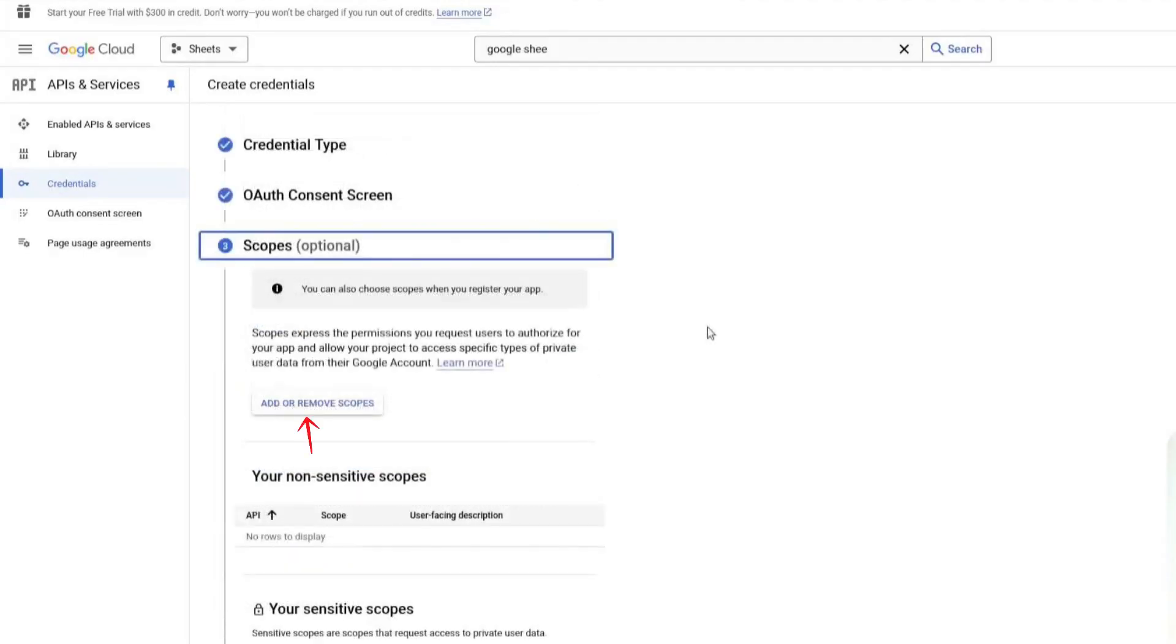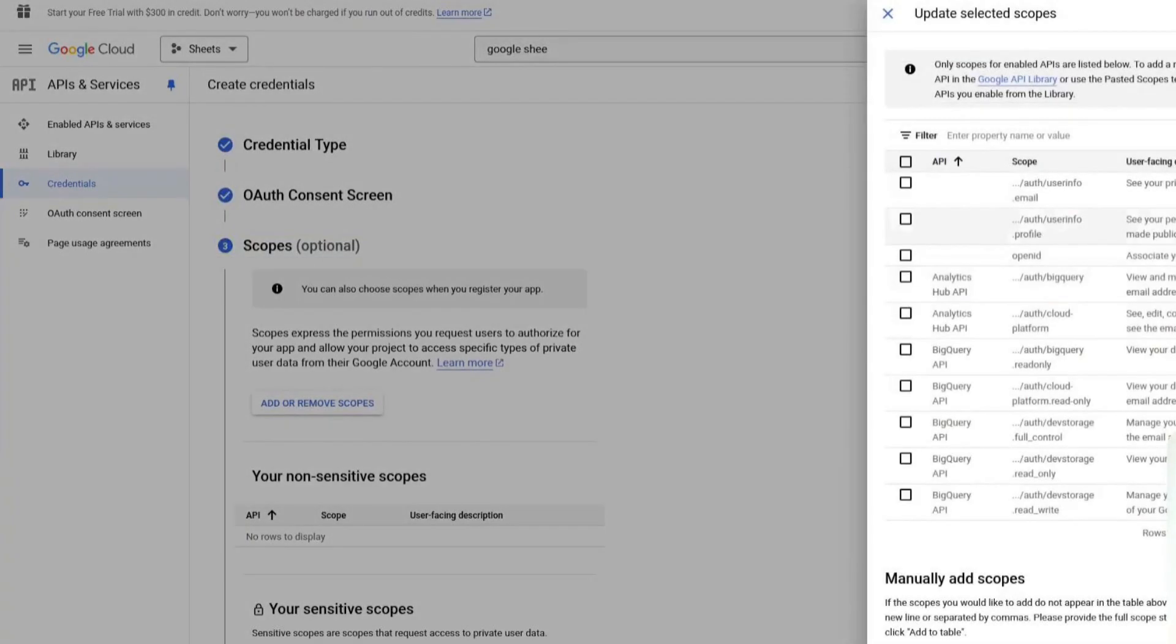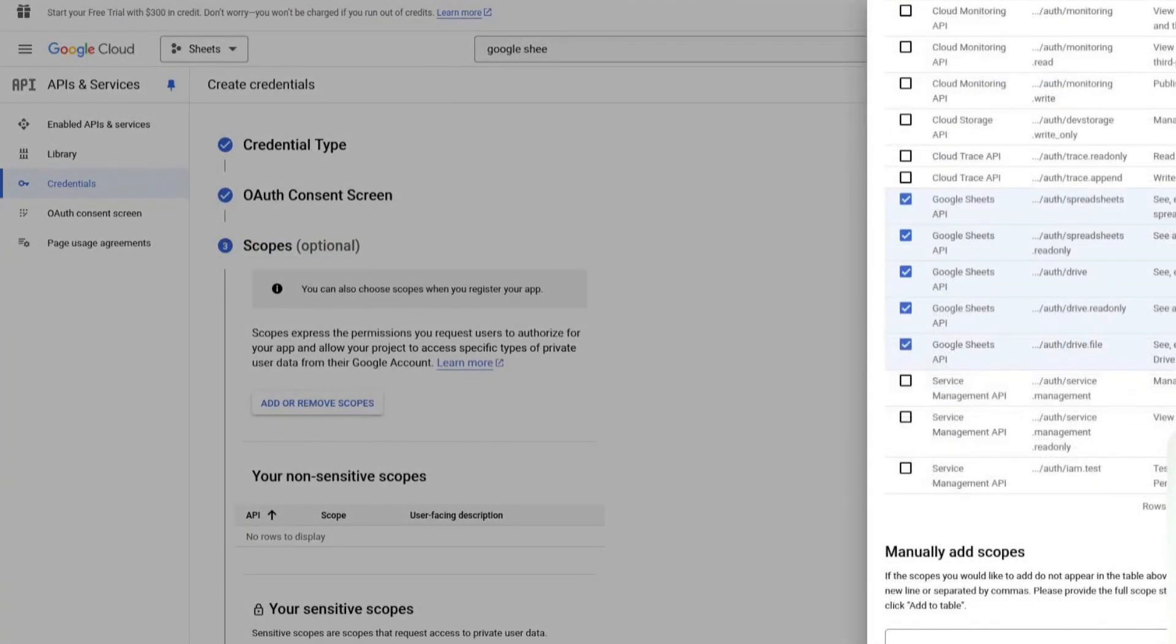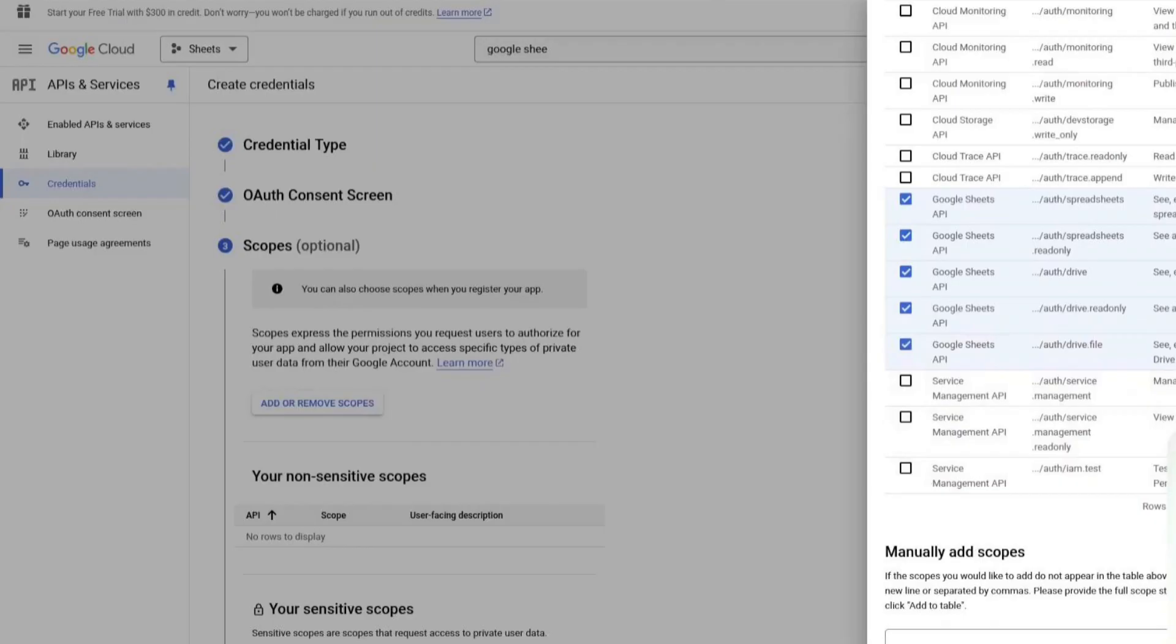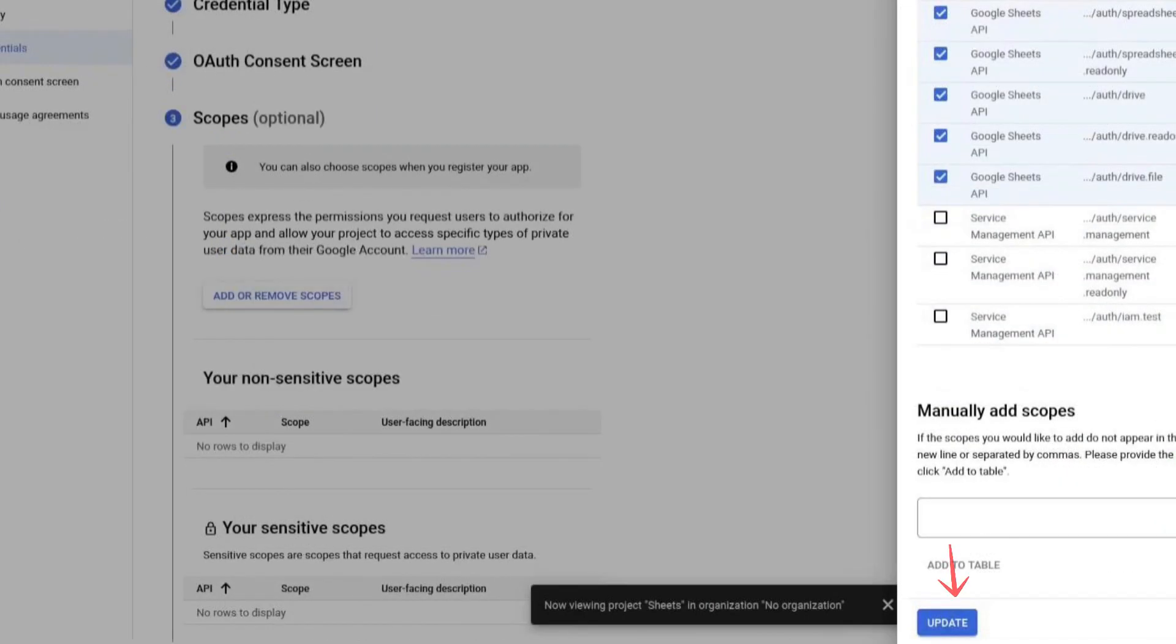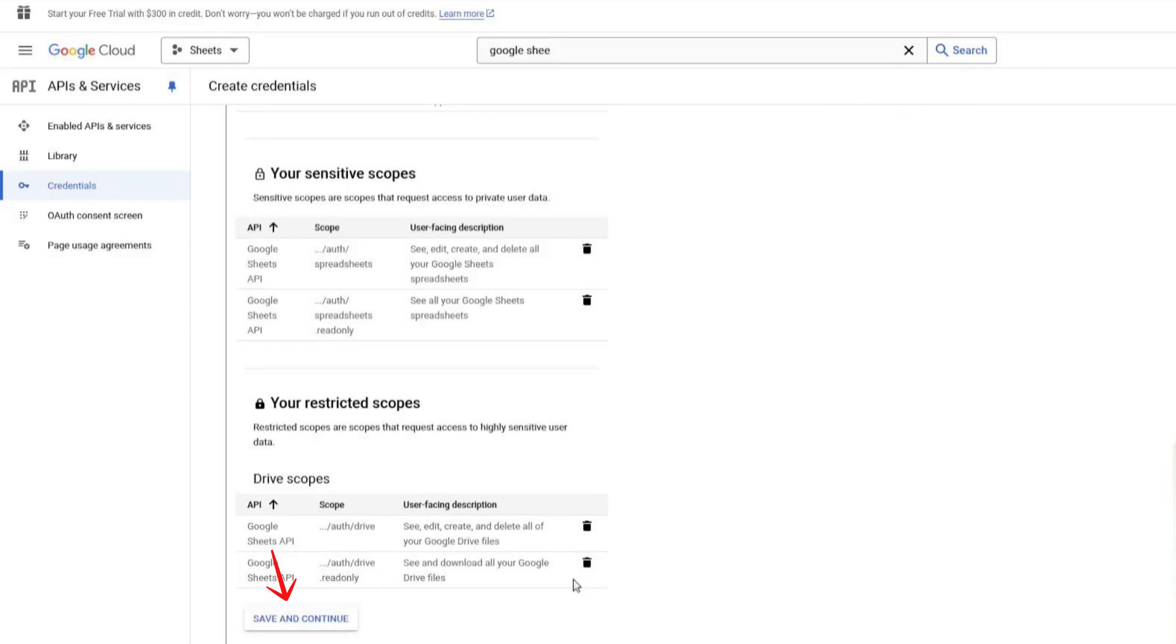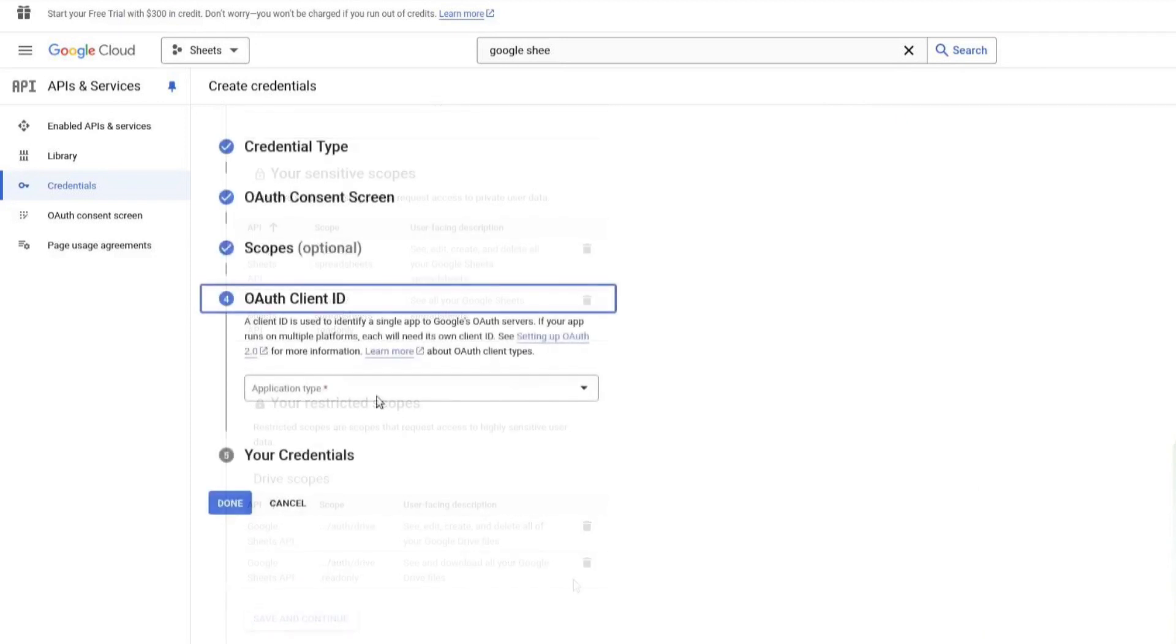Now, we need to add permissions. Click on Add or Remove Scopes. Scroll down and select the necessary Google Sheets permissions. You need to check the ones related to reading, writing and modifying spreadsheets. Leave the other options unchecked. Click Update. Now, scroll down and click Save and Continue.